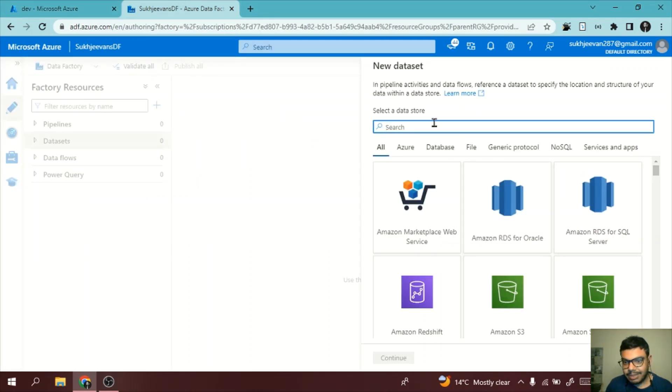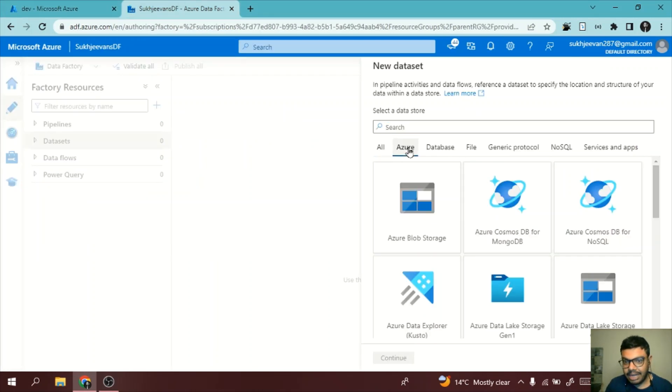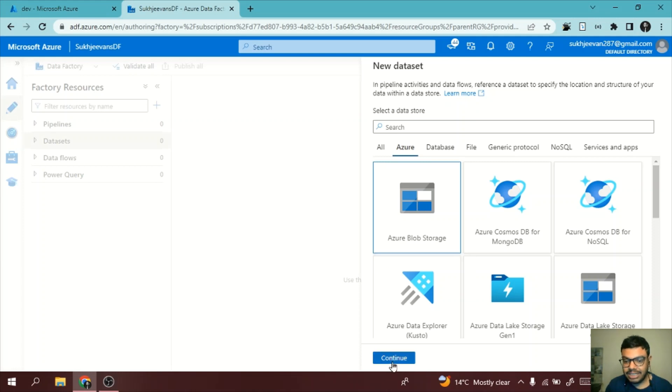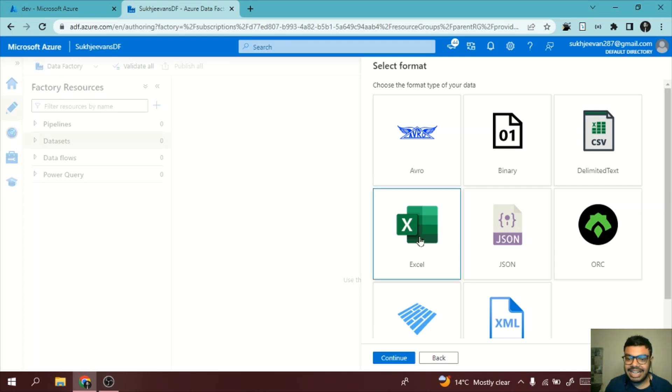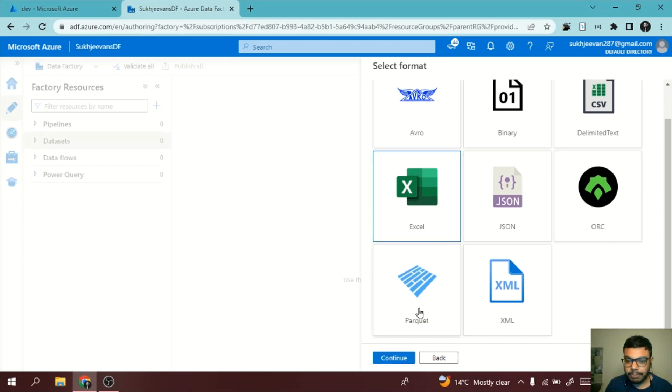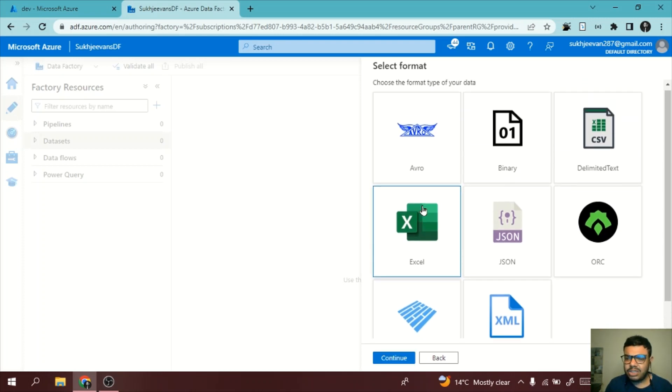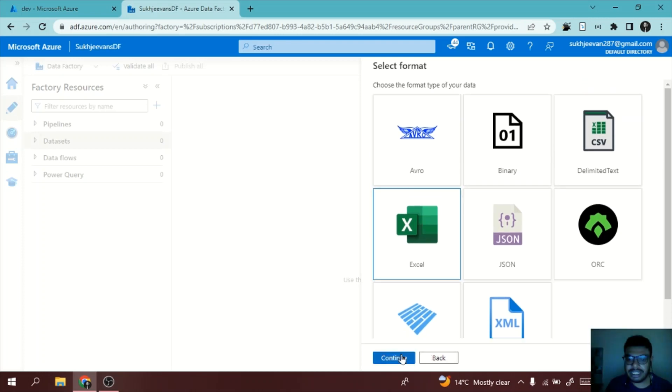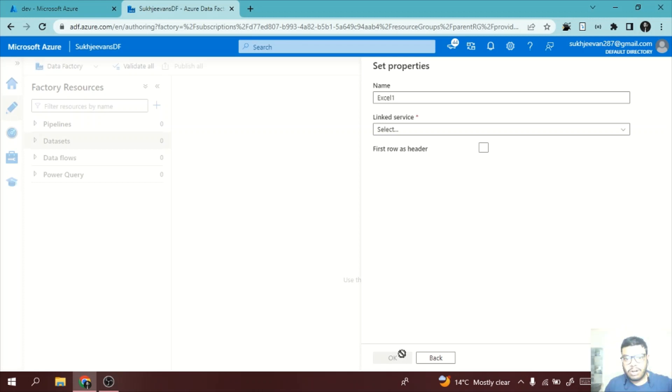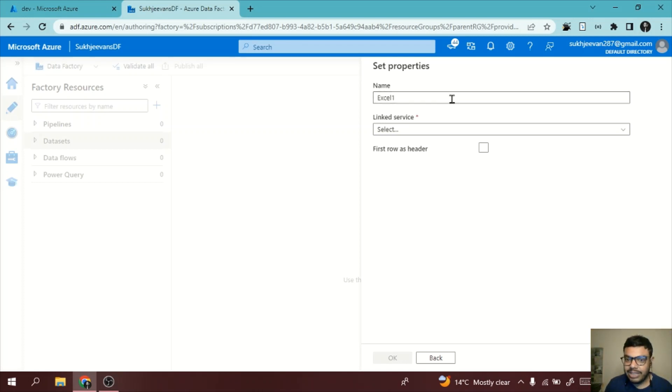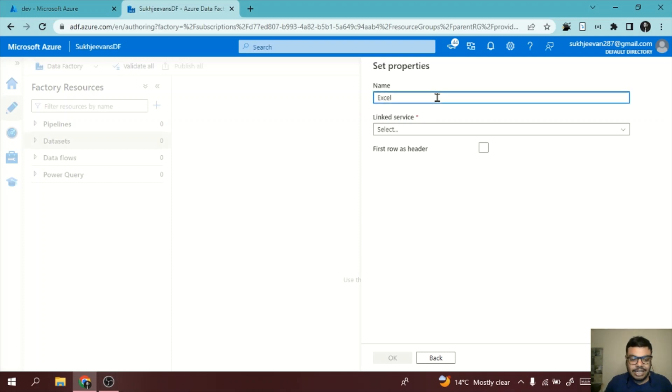Now what I will do here is I will go to Azure. I have my blob storage, so I will select Azure Blob Storage. I will press on continue. This file is basically an Excel file. If it's Parquet, you can click on Parquet and so on. Then we'll click on continue. Once we click on continue...